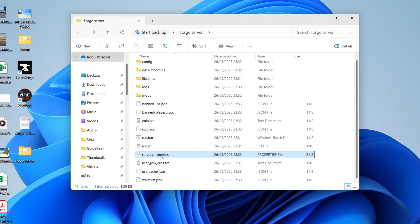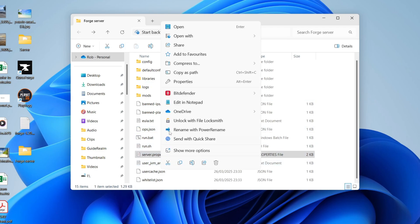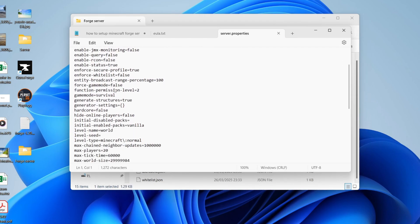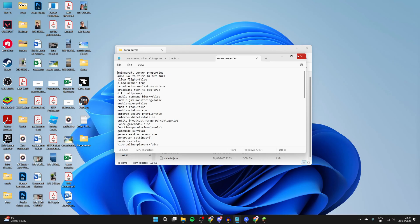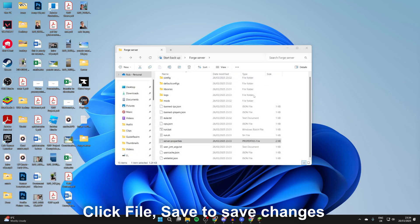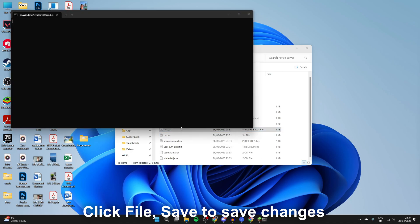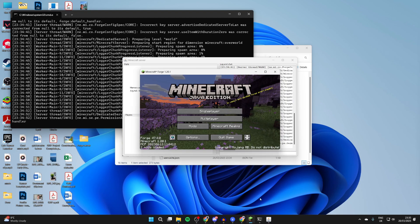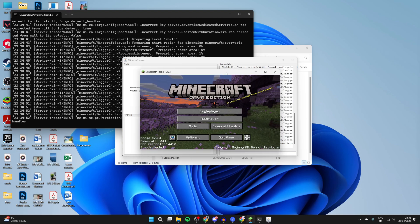And we can also find server.properties. Right click on it and you can then press or hover over open with and select notepad. And you can change the different settings here. After you've made those changes there, then what you can do is double click run.bat.